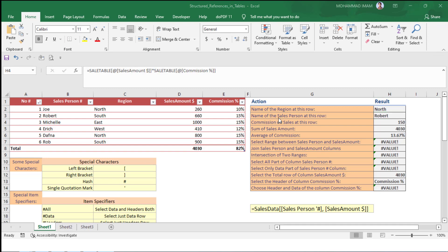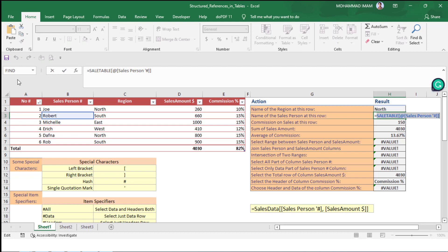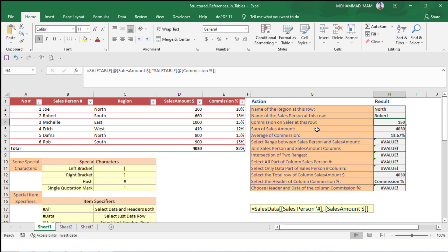Another question: find the name of the sales person at this row. We need to find the sales person in the same row. The formula uses 'Sales Table' as the table name, then a left bracket, then the at-sign (@), which means the same row. In the same row we found the sales person — the result is 'Robot.' It is very easy.